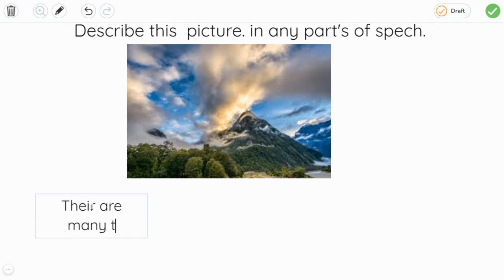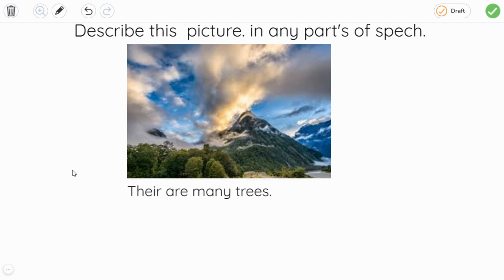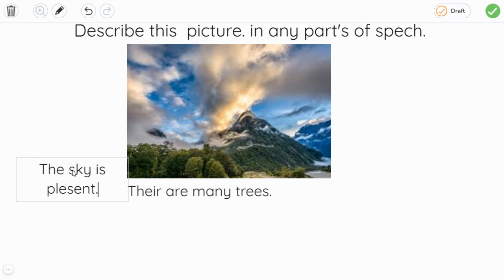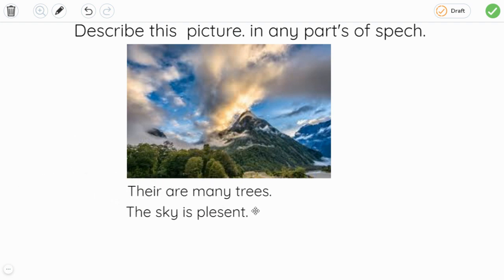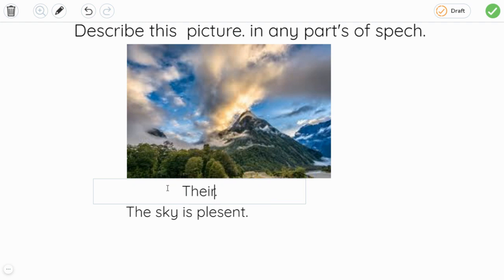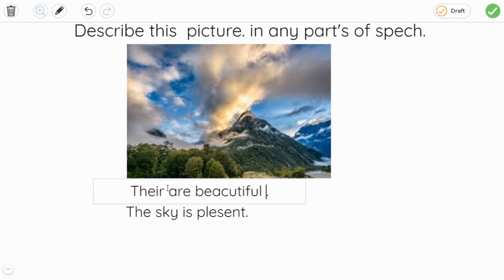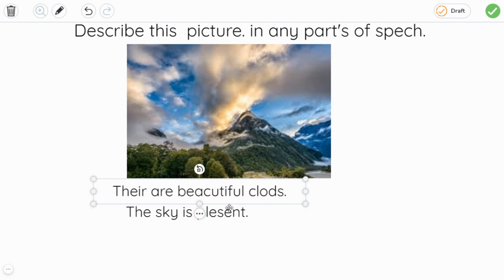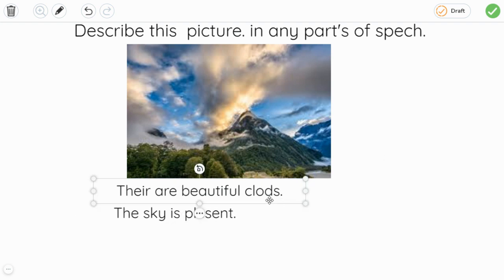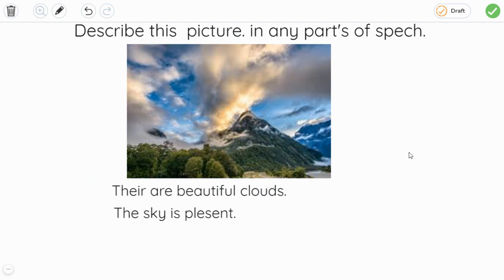There are many trees. The sky is pleasant — but wait, there is no adjective clearly in that sentence. There are beautiful clouds. The sky is pleasant, and then the mountain — it's very nice and big.